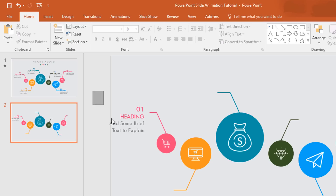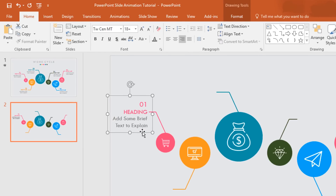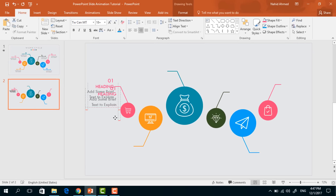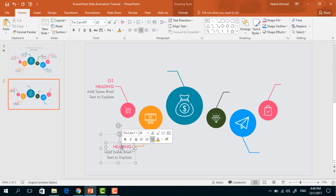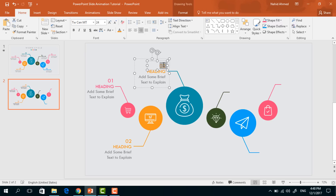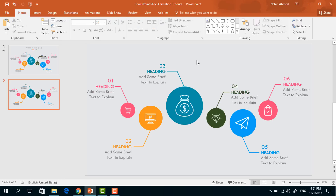After that, we have to select these three text boxes, press Ctrl+G to group them, place it here, then press Ctrl+D to duplicate and bring it here. We just need to change the color of the number and header text so that it matches the color of the belonging circle. We have to repeat the same process again for all the necessary text boxes. These are really simple steps, so to save your time I'll skip this part. After adding all the text boxes, you will have something like this.